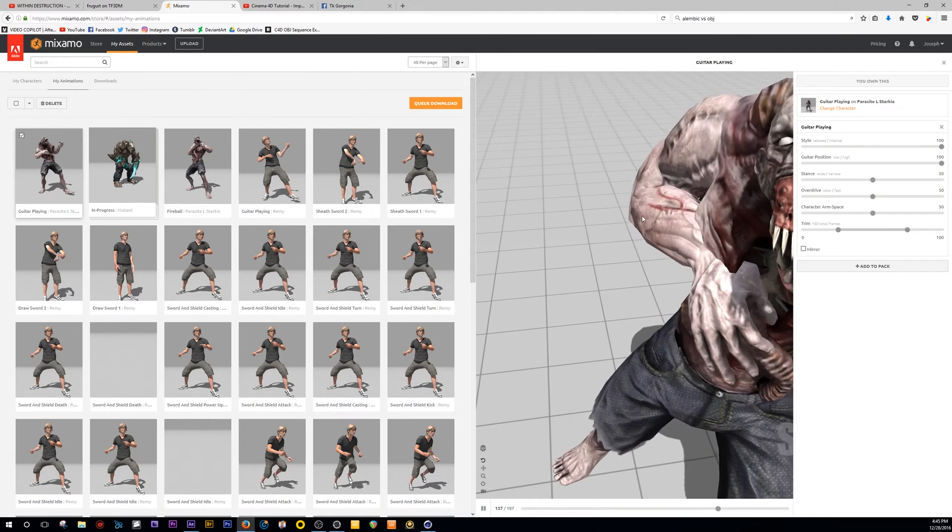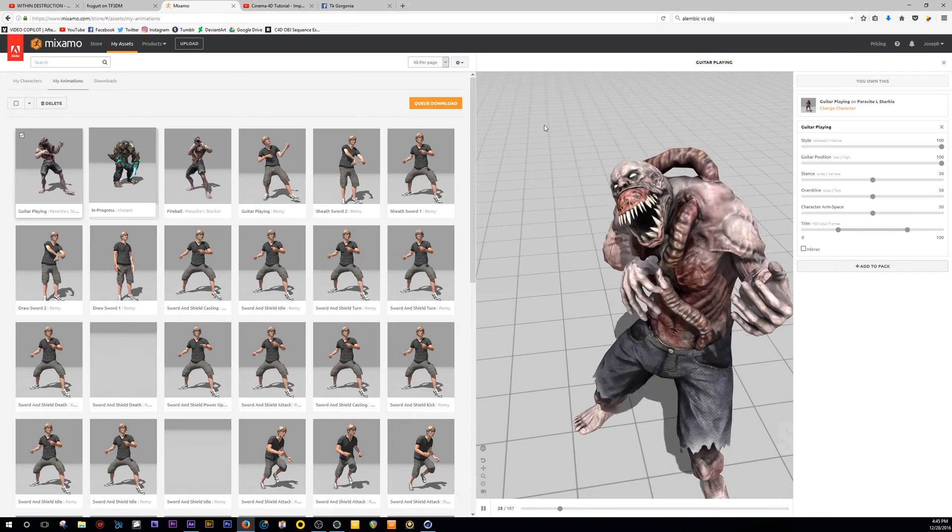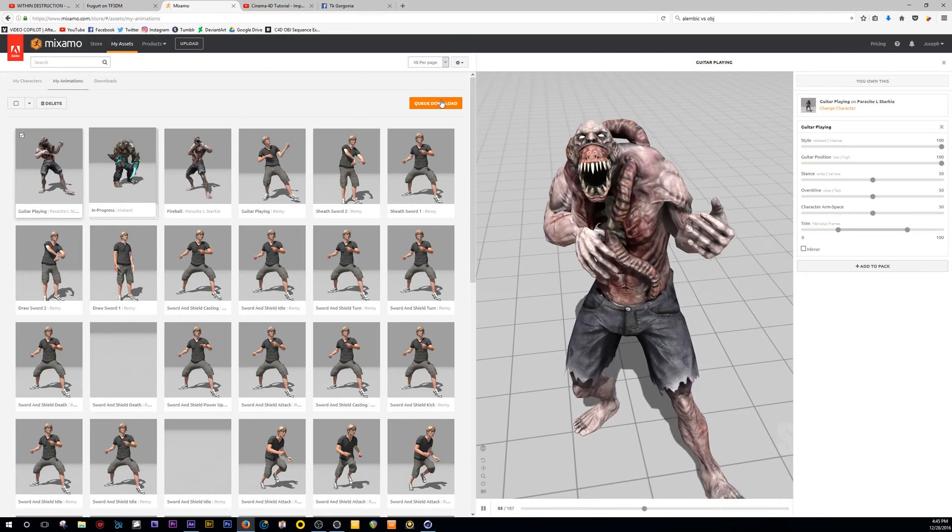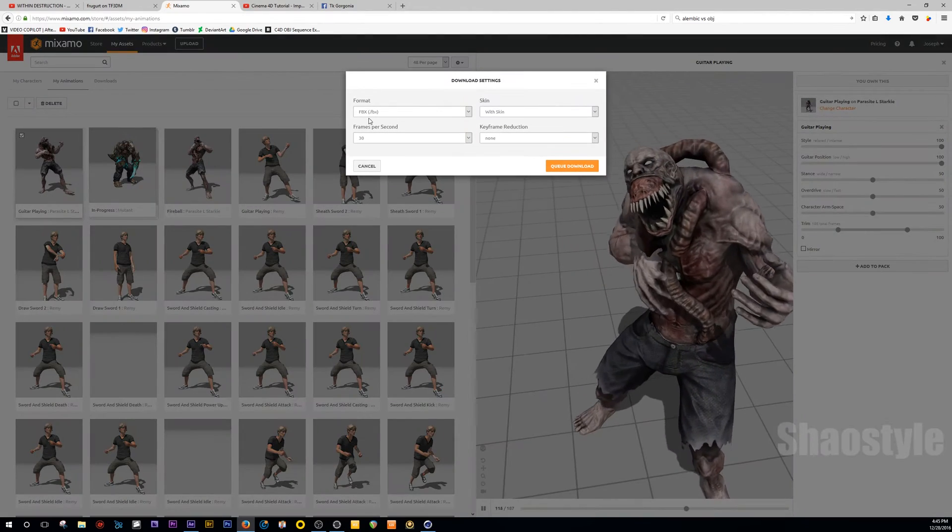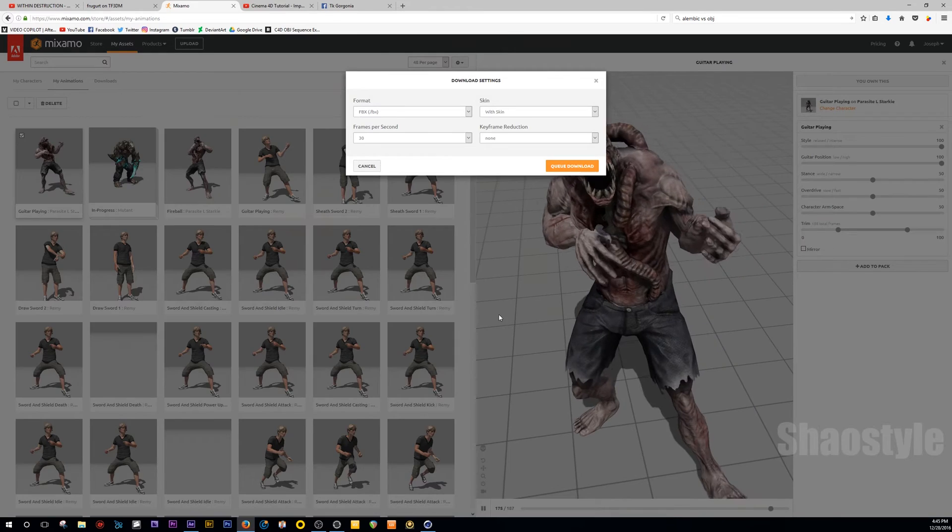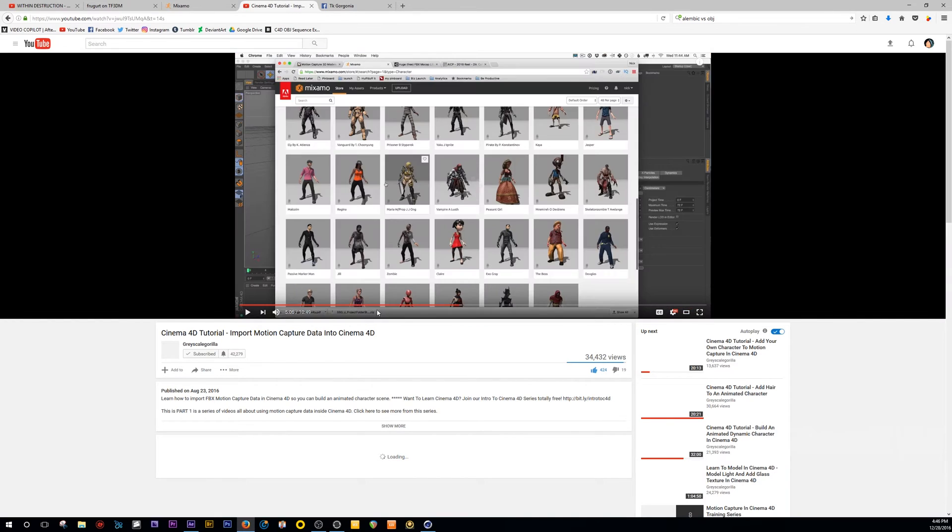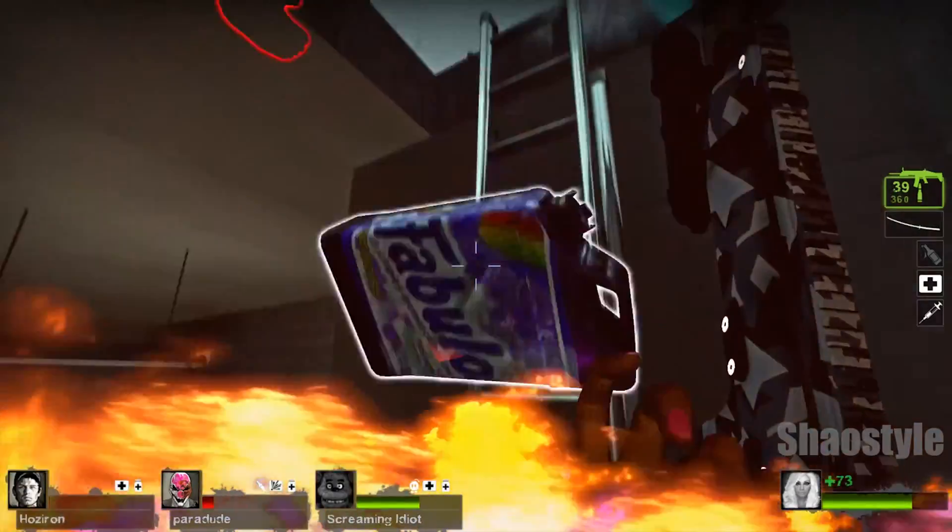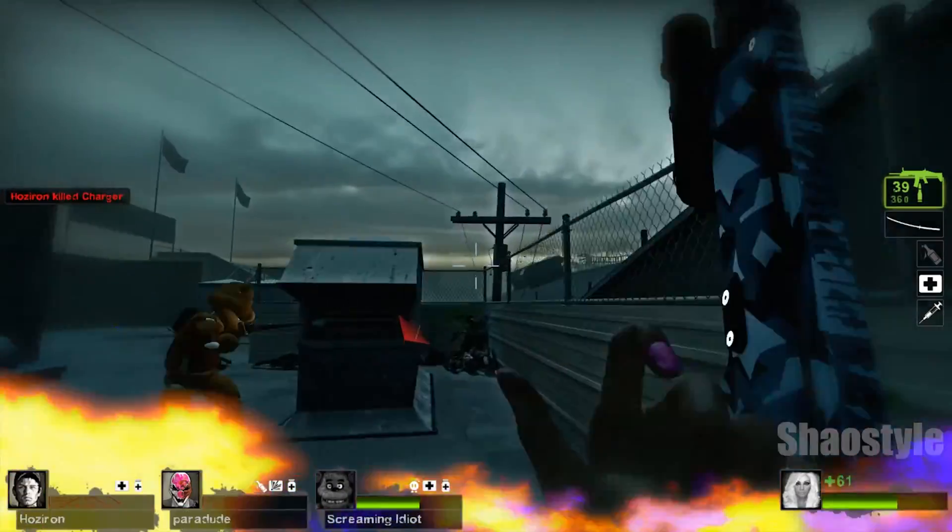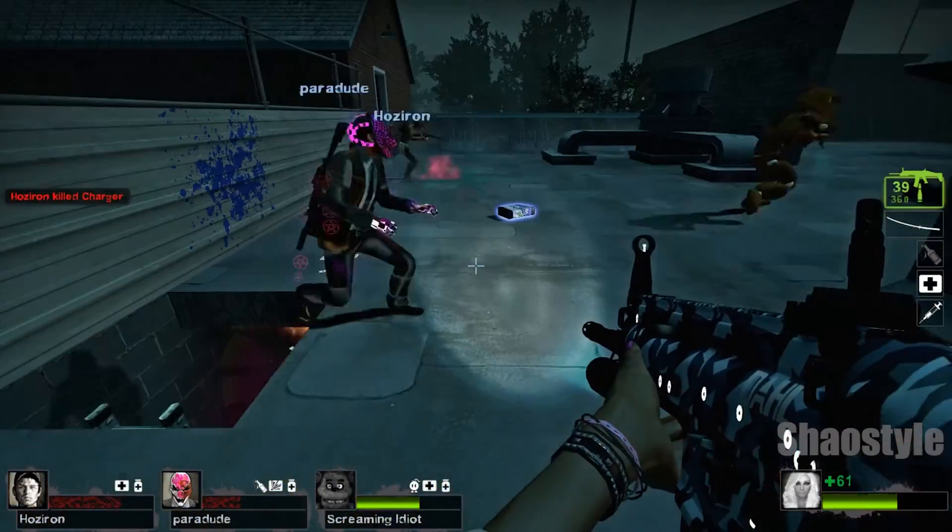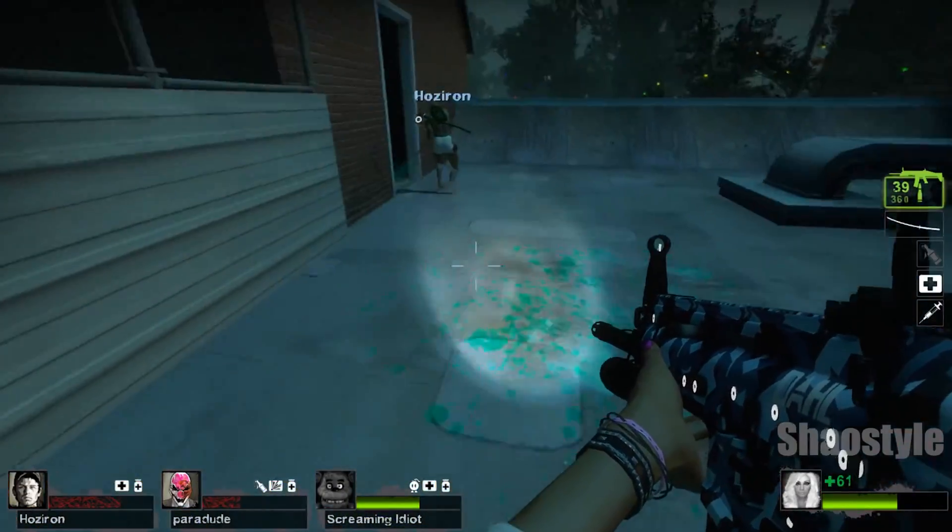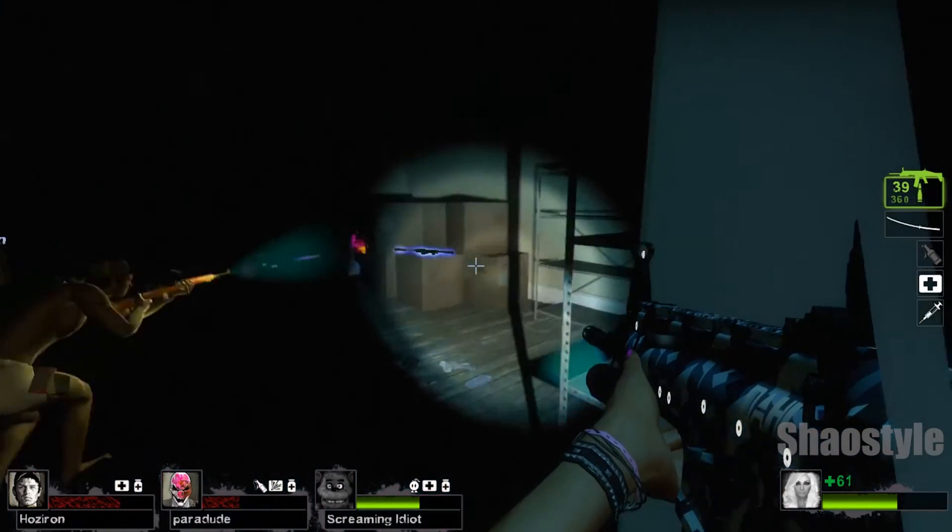So basically what you're seeing here is an FBX file. When you download this file, pretty much select here an FBX file. So if you want to learn more about importing motion capture data, definitely check out Grayscale Gorilla. I have a link to their tutorial talking about how to import and where to find models for motion capture data to import it into Cinema 4D. So just to save time, I'm not going to show you how I got this model, how to put it in here. Just watch those tutorials.